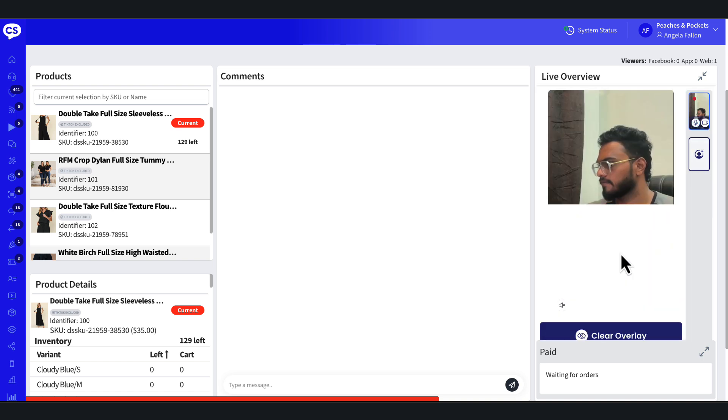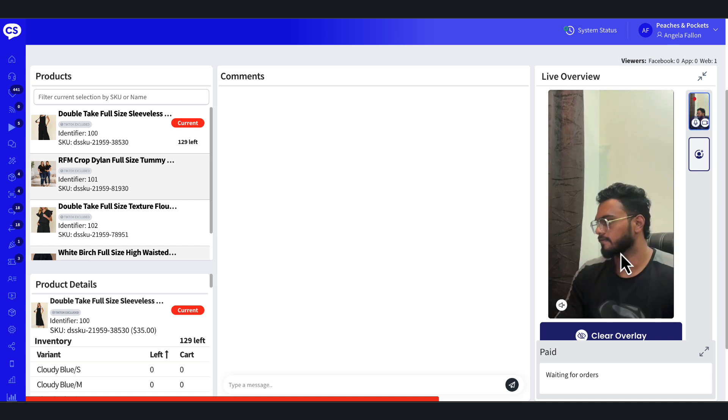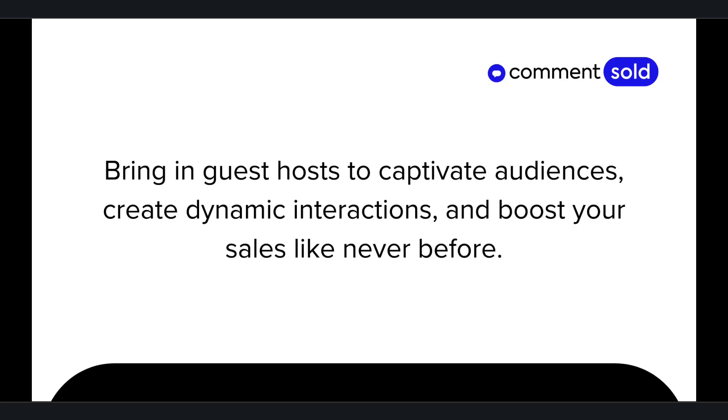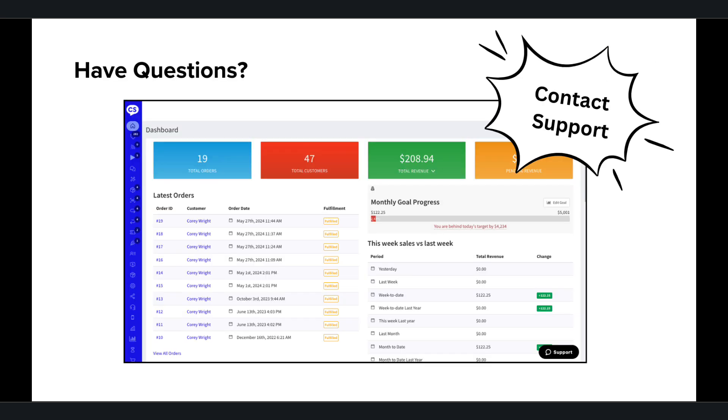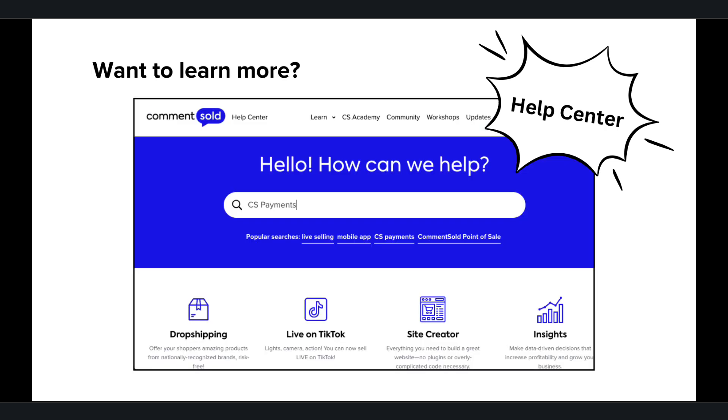And that's how easy it is to enhance your live sales with Multisource. Bring in guest hosts to captivate audiences, create dynamic interactions, and boost your sales like never before. If you have any questions or need help, our support team is just a click away via the support icon on your Commentsold dashboard, or visit our help center for a detailed article on Multisource Live. Happy selling!